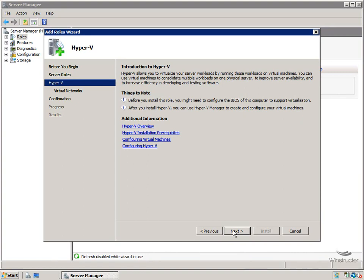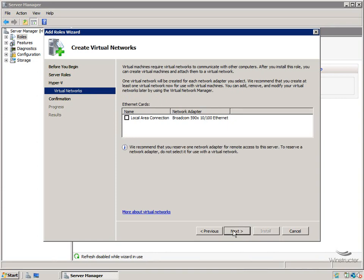All right, we can ignore that. We'll click Next. Then we'll need to choose which network card, or network cards if you have more than one, do we want to allow Hyper-V to use for when our virtual machines require network access.